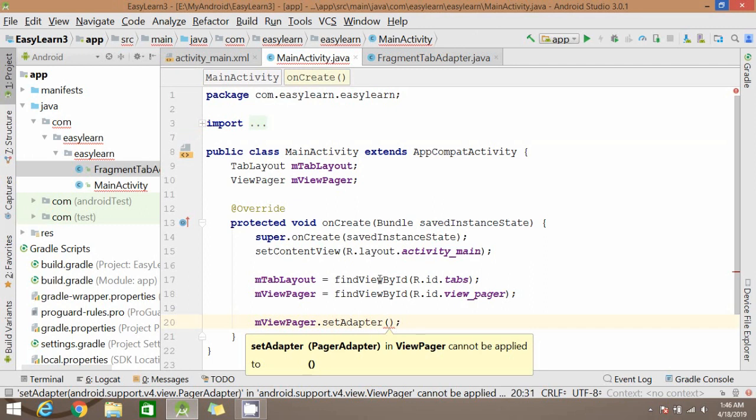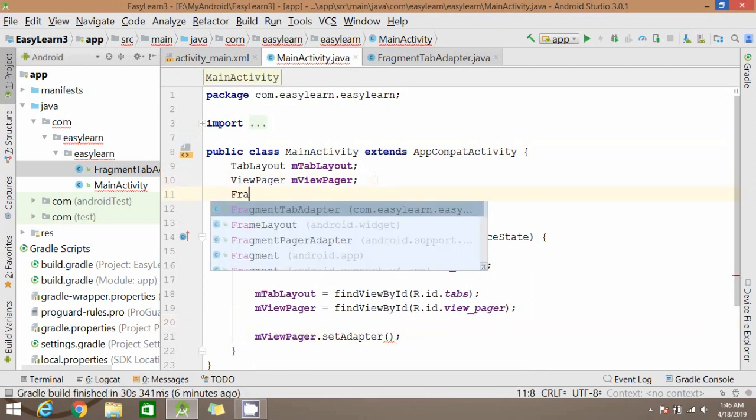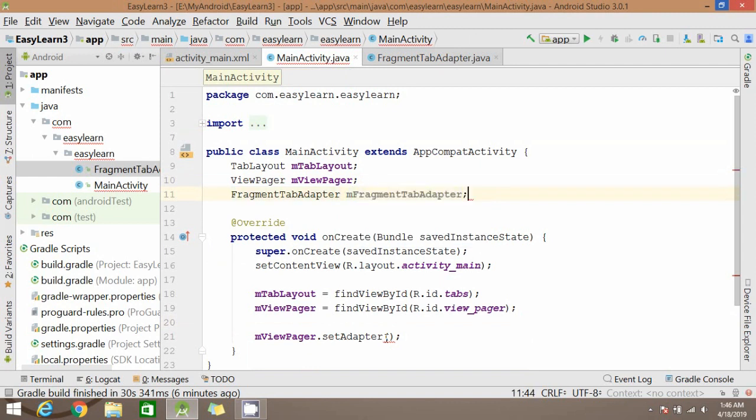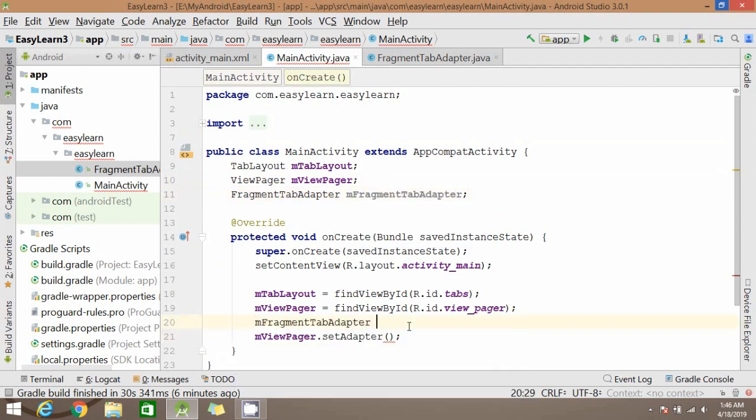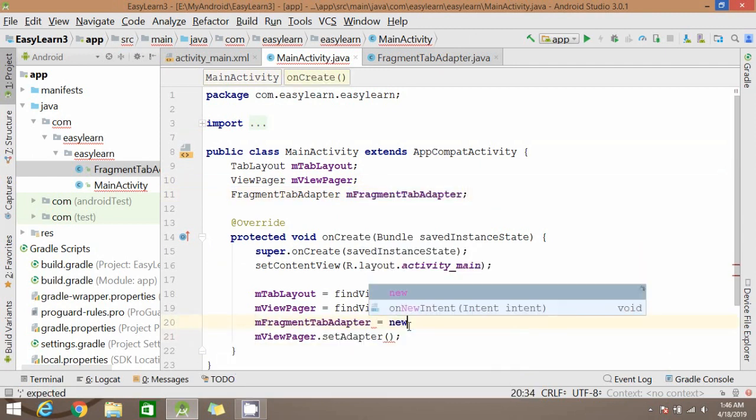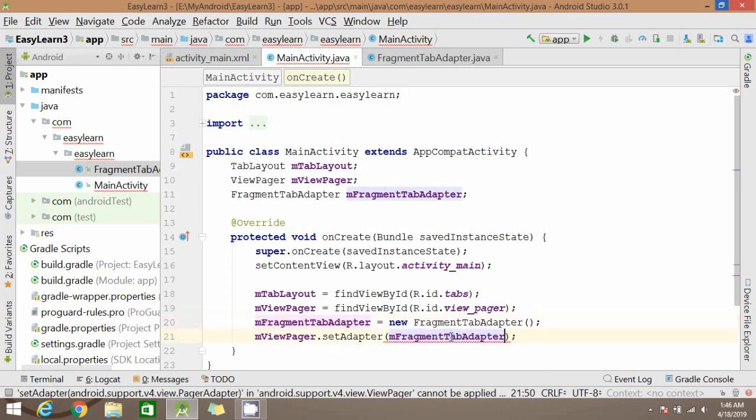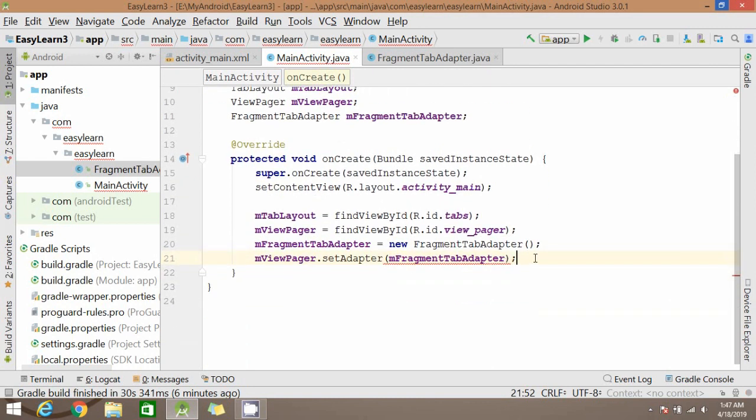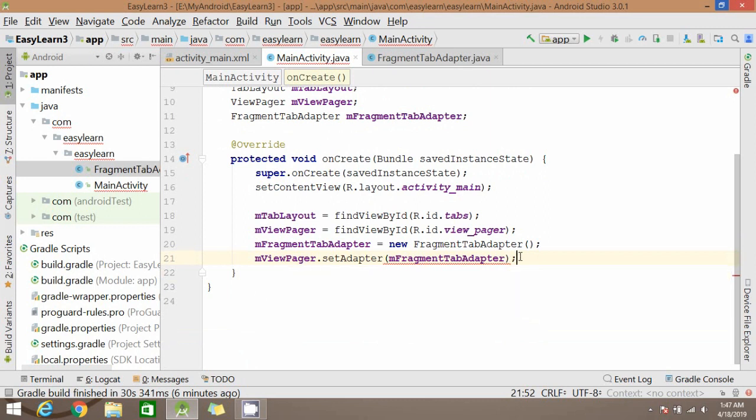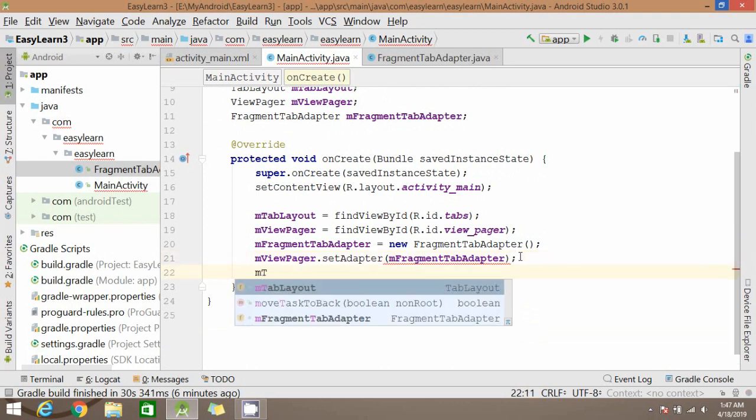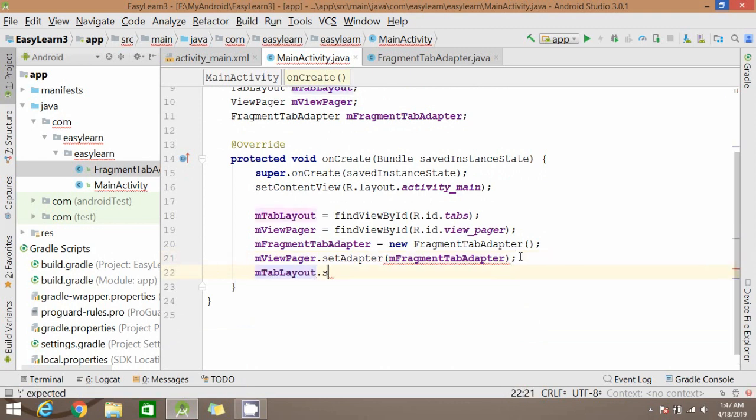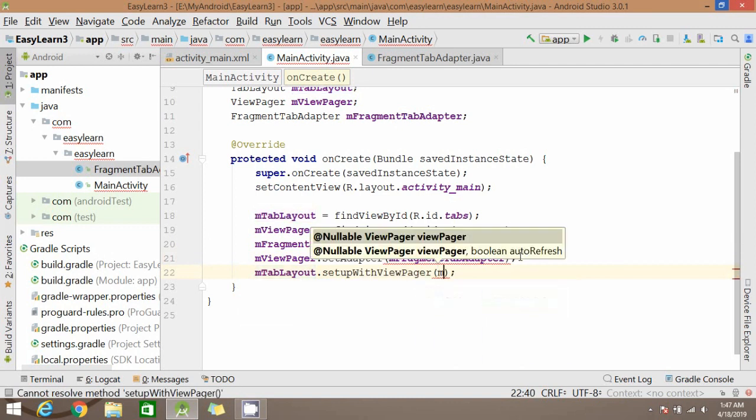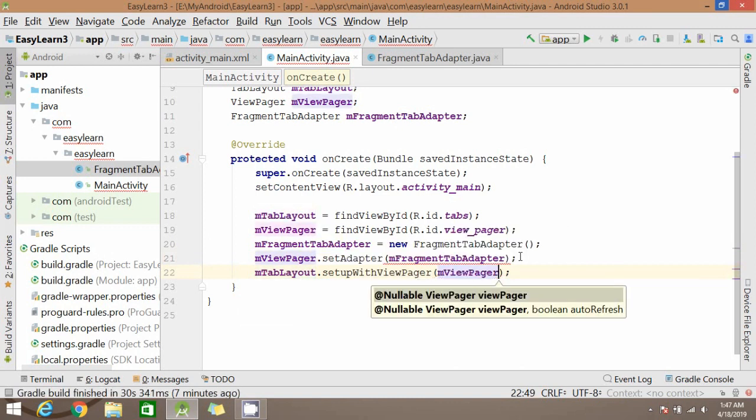Our adapter class is created so we can write the adapter name here. After creating this object, now copy this value and pass it here. Same with TabLayout also.